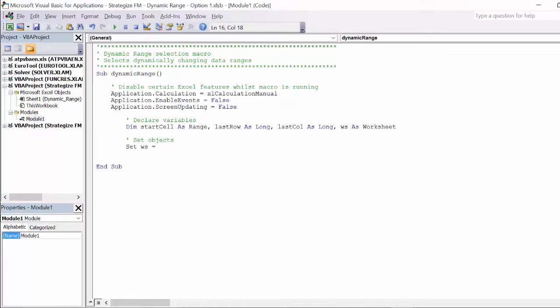By adding the Set property to the macro's objects, it will streamline the detail of code and optimize the macro's performance time. Here we will set the WS variable to Sheet1, and the start cell variable to range B4.